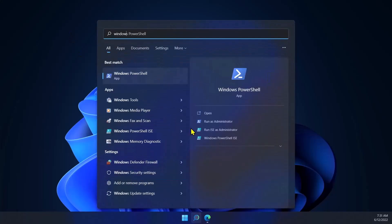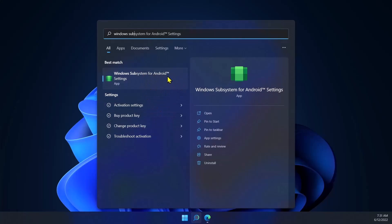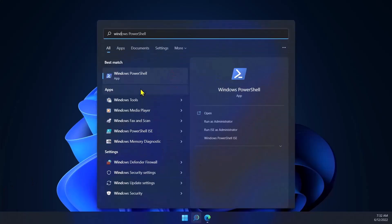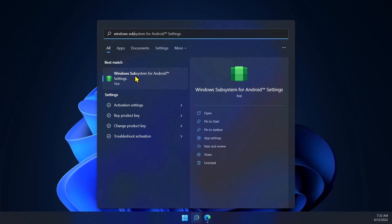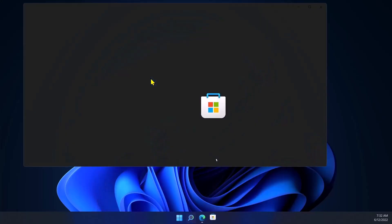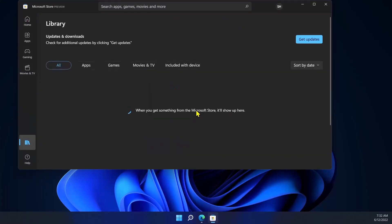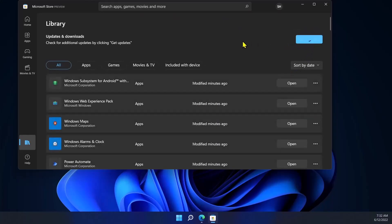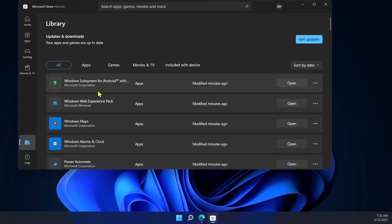Go to Search and type 'Windows Subsystem for Android' — you should be able to see the application in your Start menu. Even though we have Windows Subsystem for Android installed, it may not be the latest version. To update it, go to the Microsoft Store, open Library, and click Get Updates. If there is a new update for Windows Subsystem for Android it will update automatically. Everything is now updated.